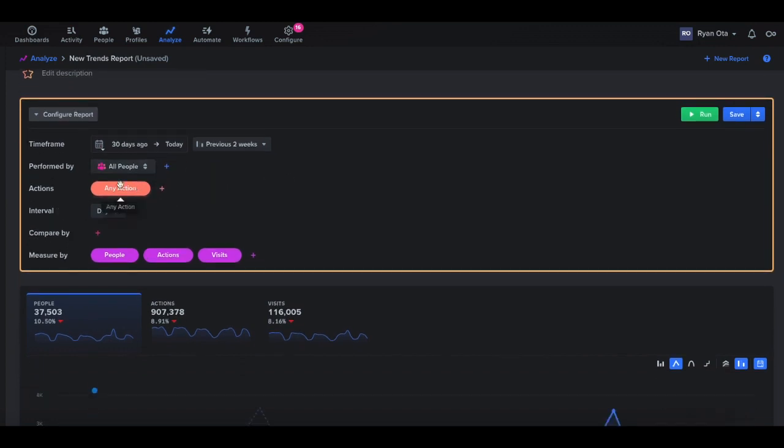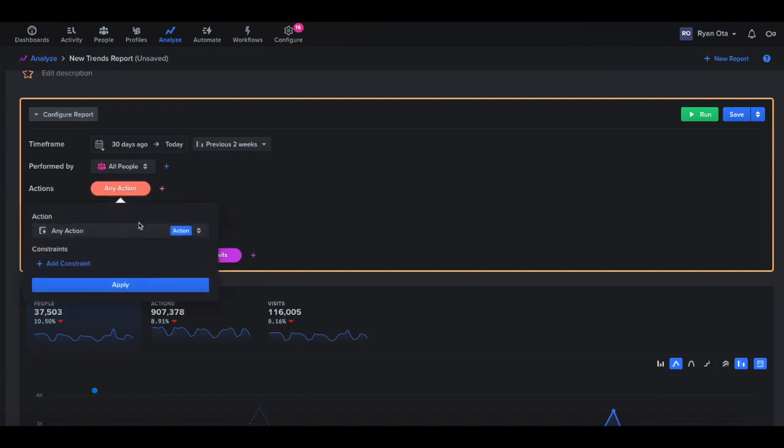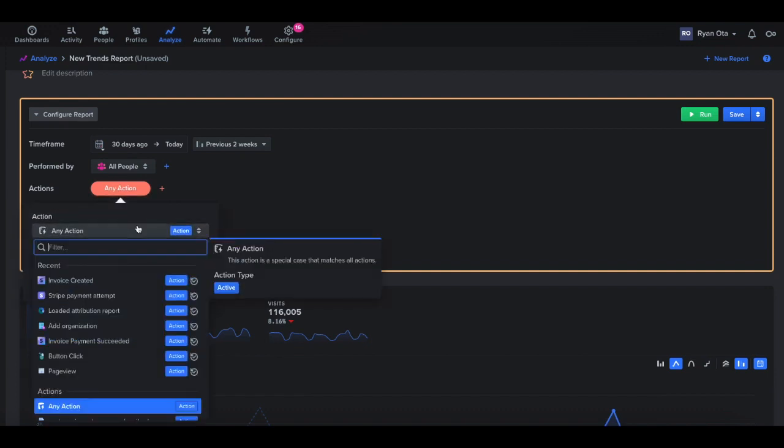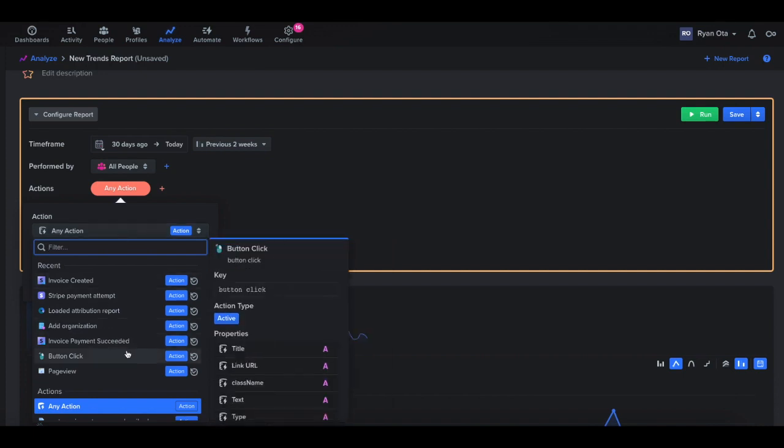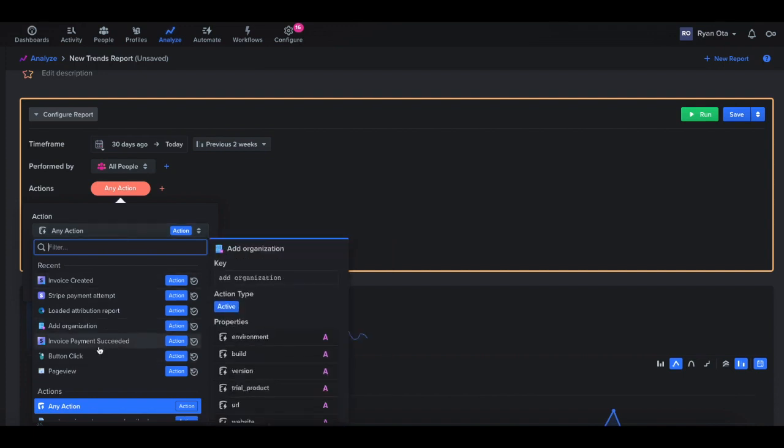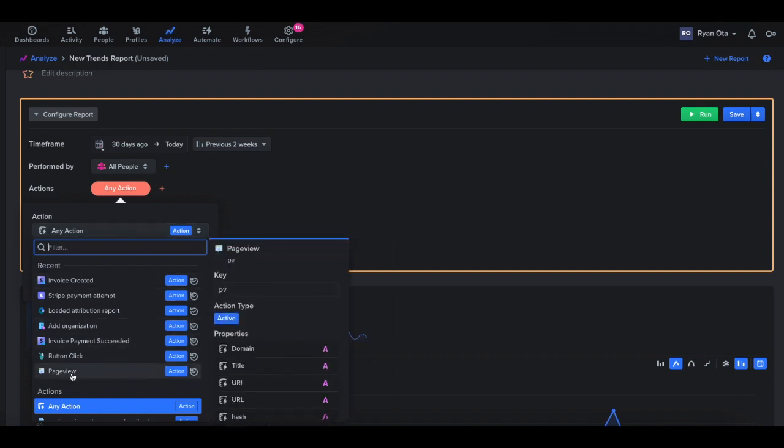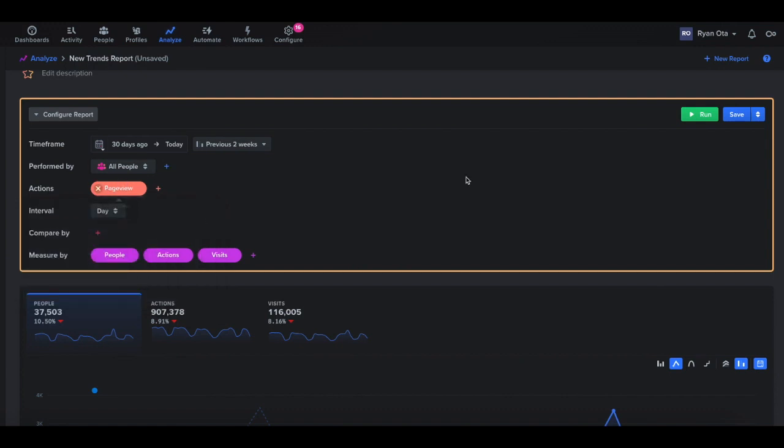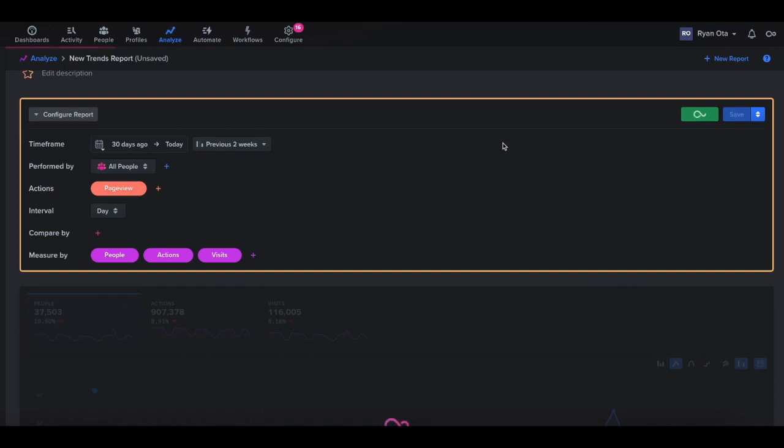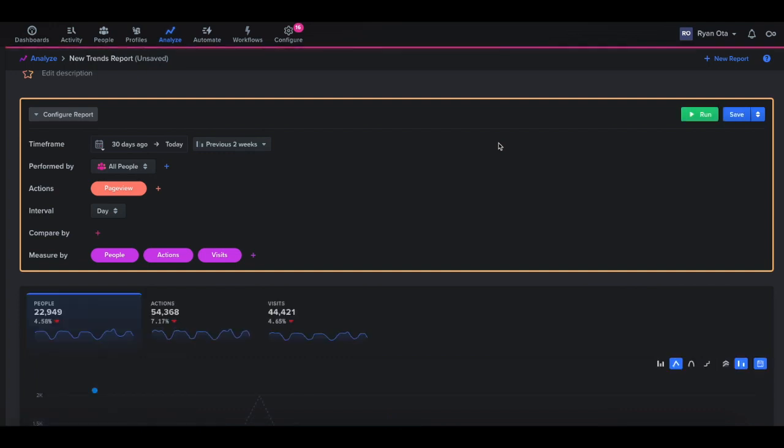So next we'll move on to the actions here. This is the event that we want to analyze for the report. These will vary depending on what events you're specifically tracking on your project. For us, we have a bunch of different events. Out of the box tracking, we'll always have page view events. So this is when a user lands on a certain page on your site. Let's just run this so we can see what kind of data we're getting here.